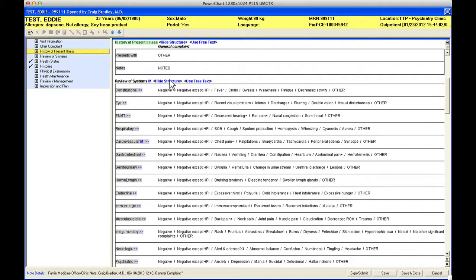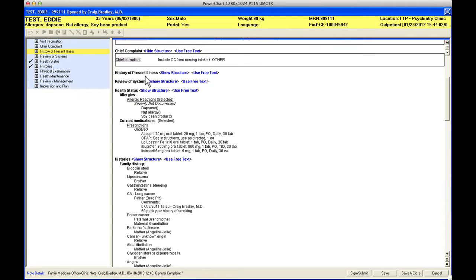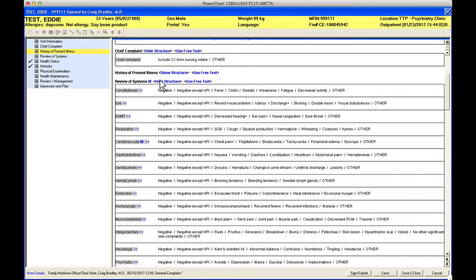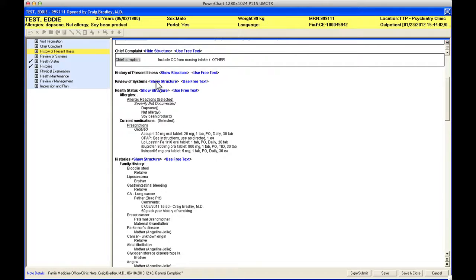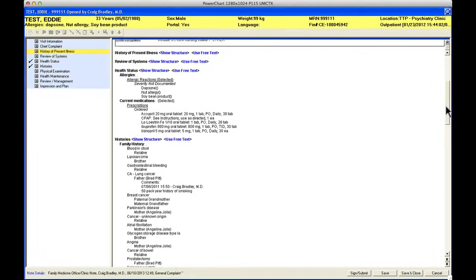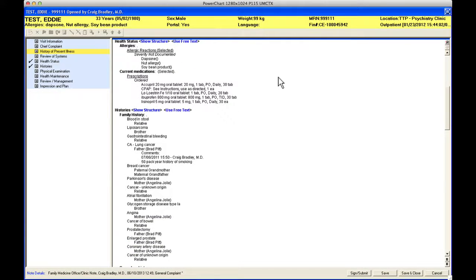The other thing you'll notice in each section is this hide structure button. If I click that it will hide everything under review of systems, and if I show structure it will show everything. If I hide structure it's going to show me what my final review of systems note is going to look like, and I haven't done anything yet so there's nothing there.